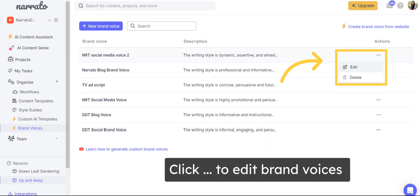All saved brand voices are accessible on the brand voices tab. You can also edit the brand voice names and descriptions or delete them if you need to.